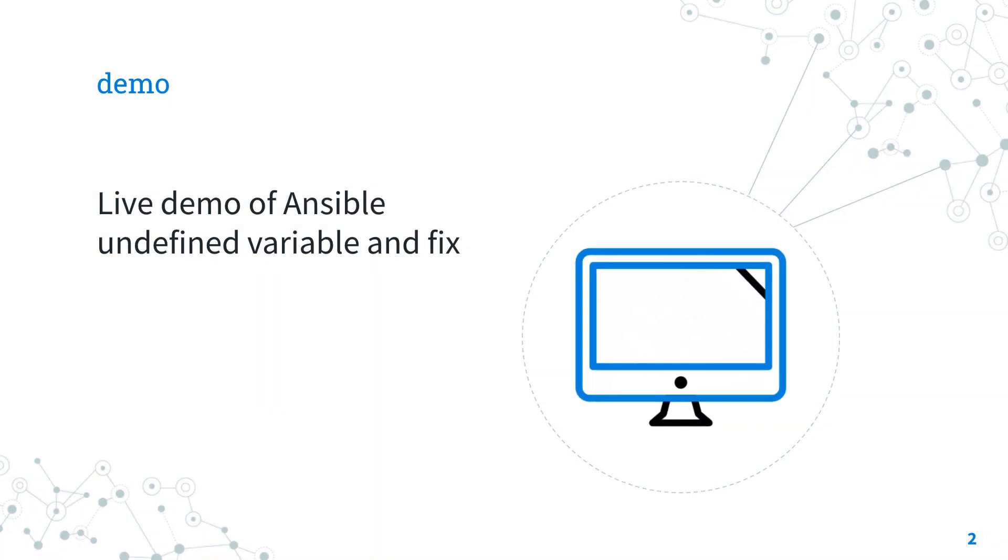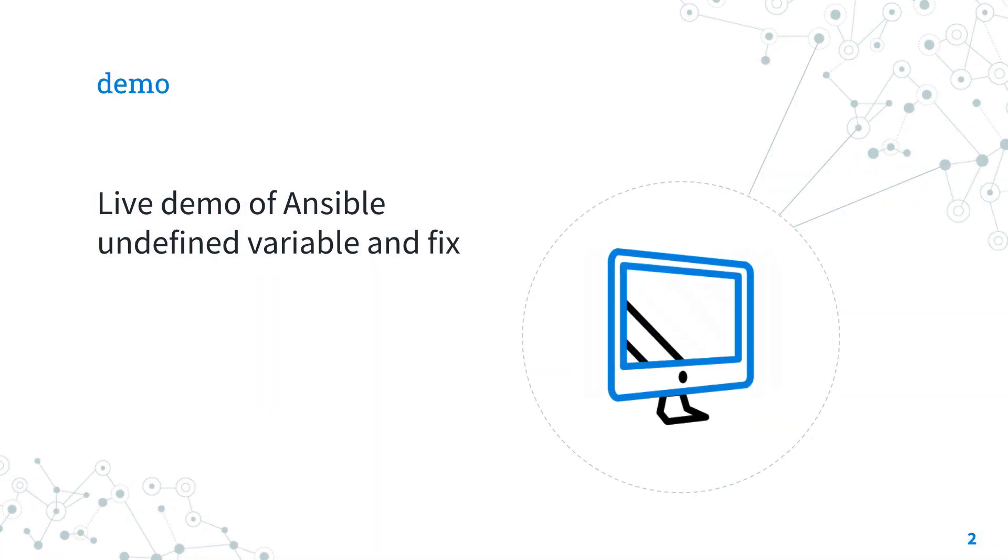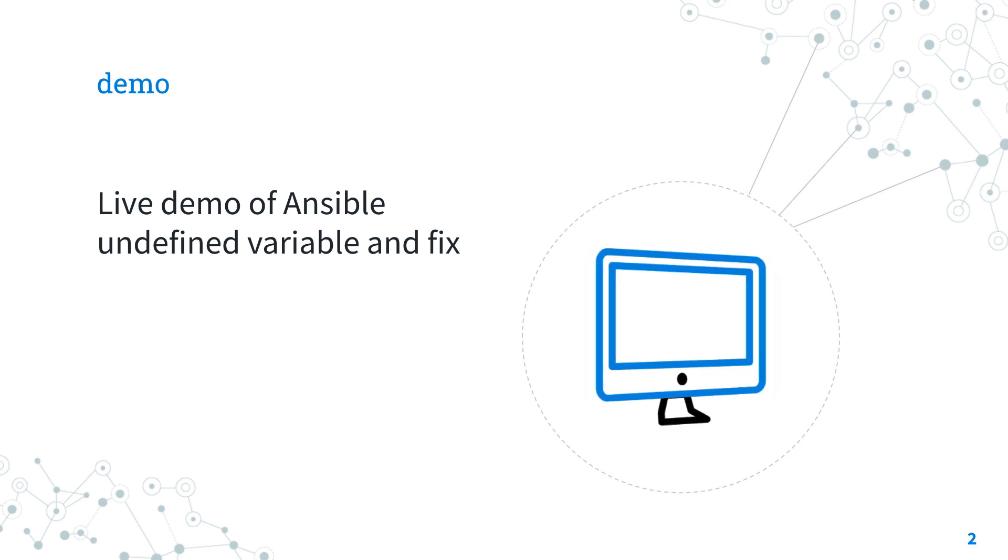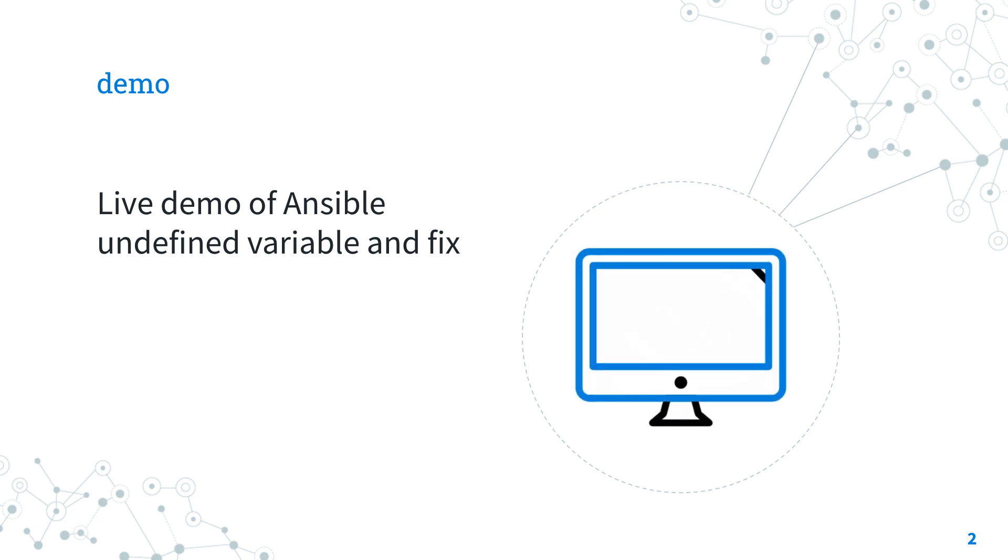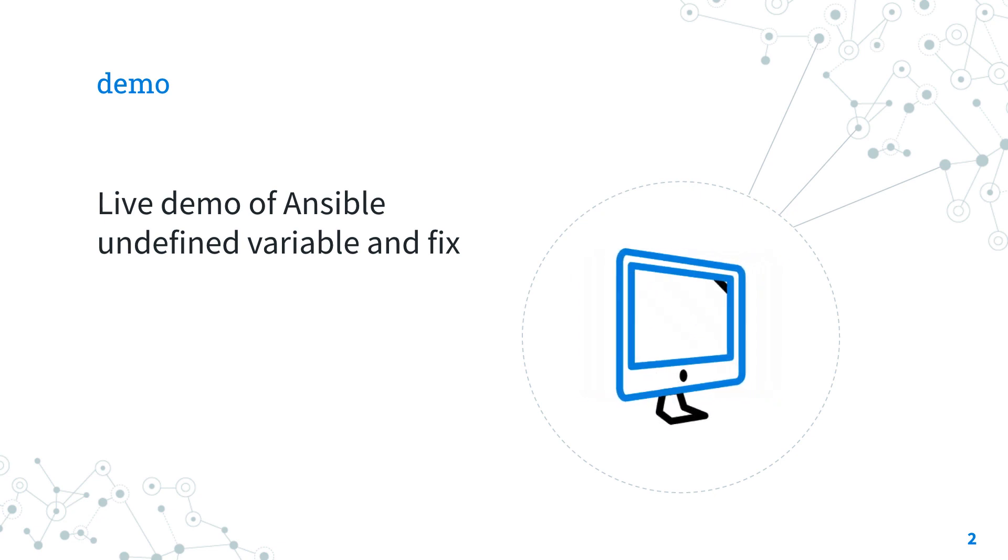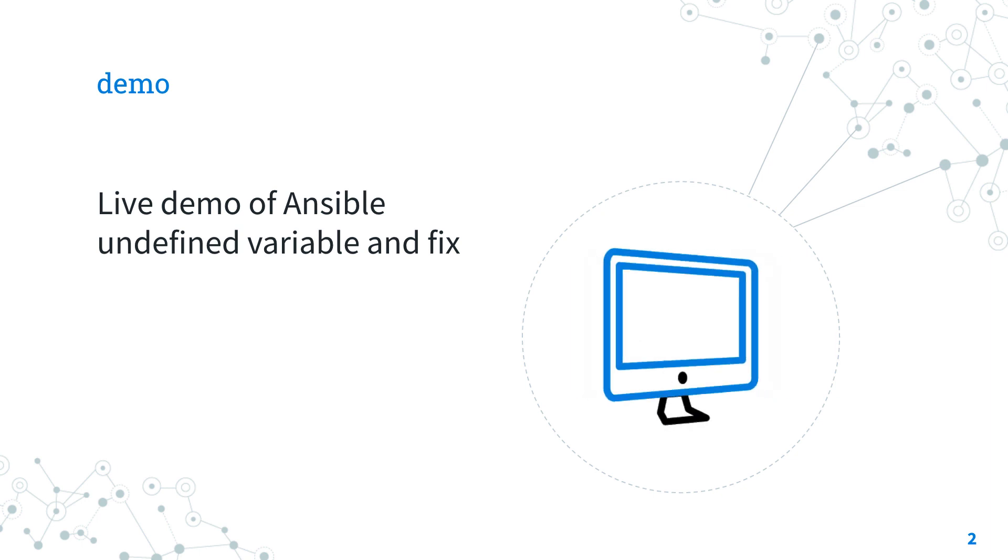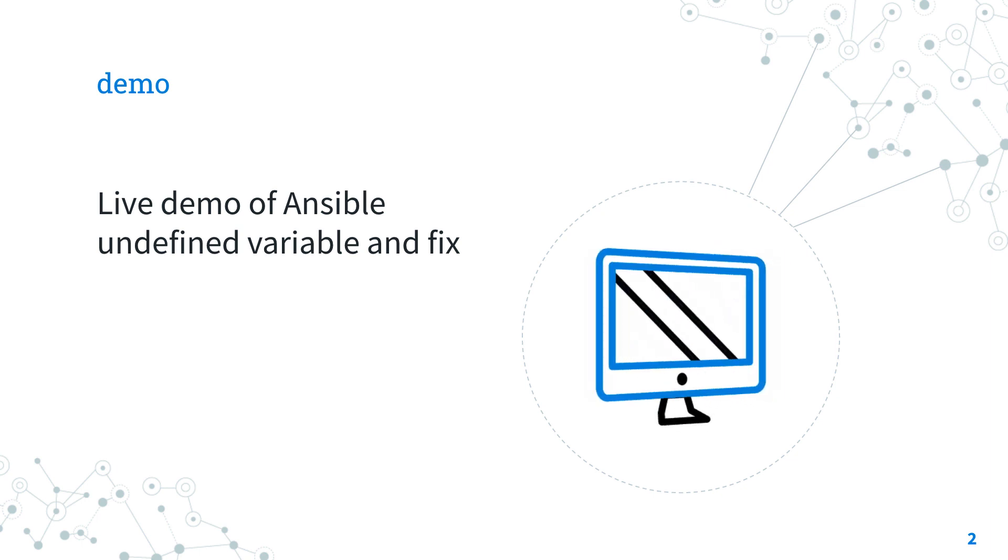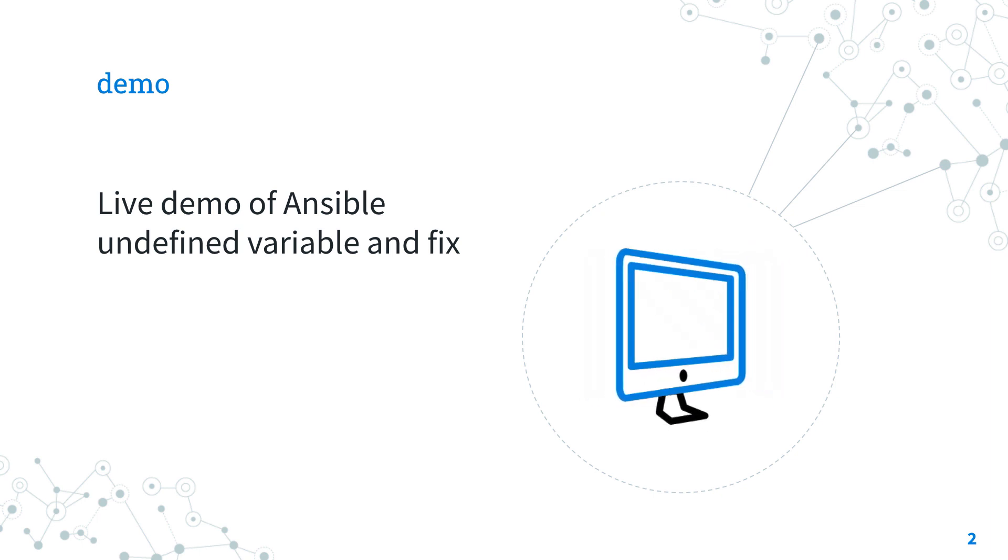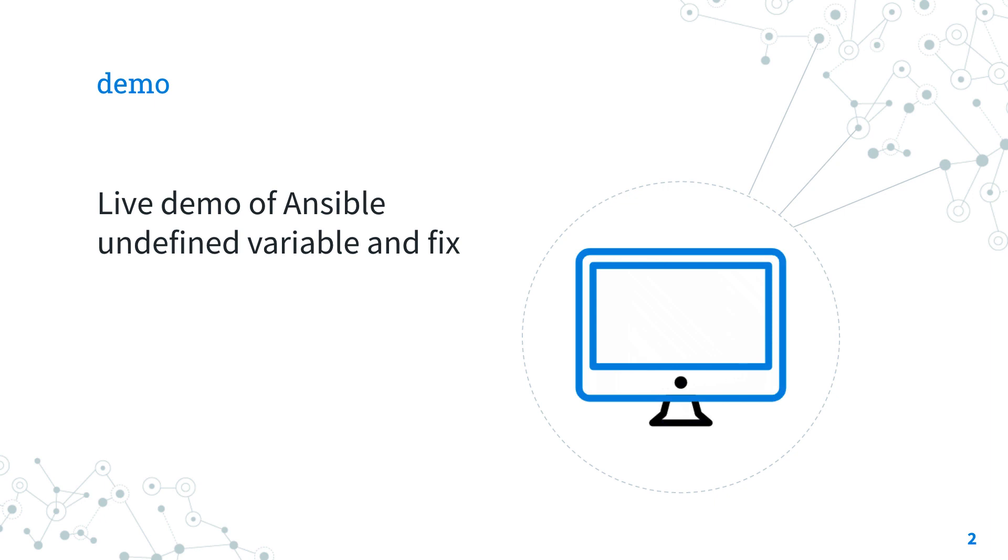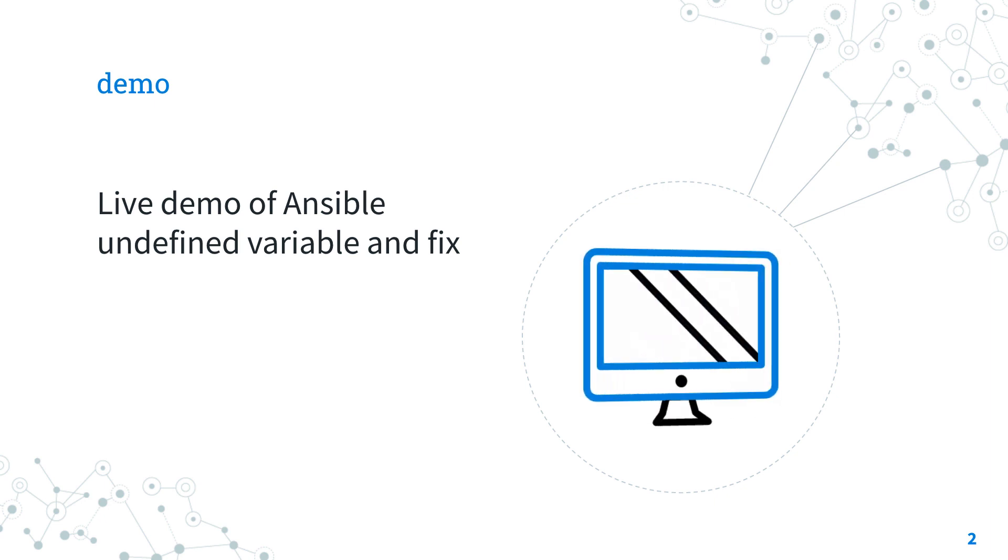The best way of talking about Ansible troubleshooting is to jump in a live demo to show you, practically, the undefined variable error and how to solve it.